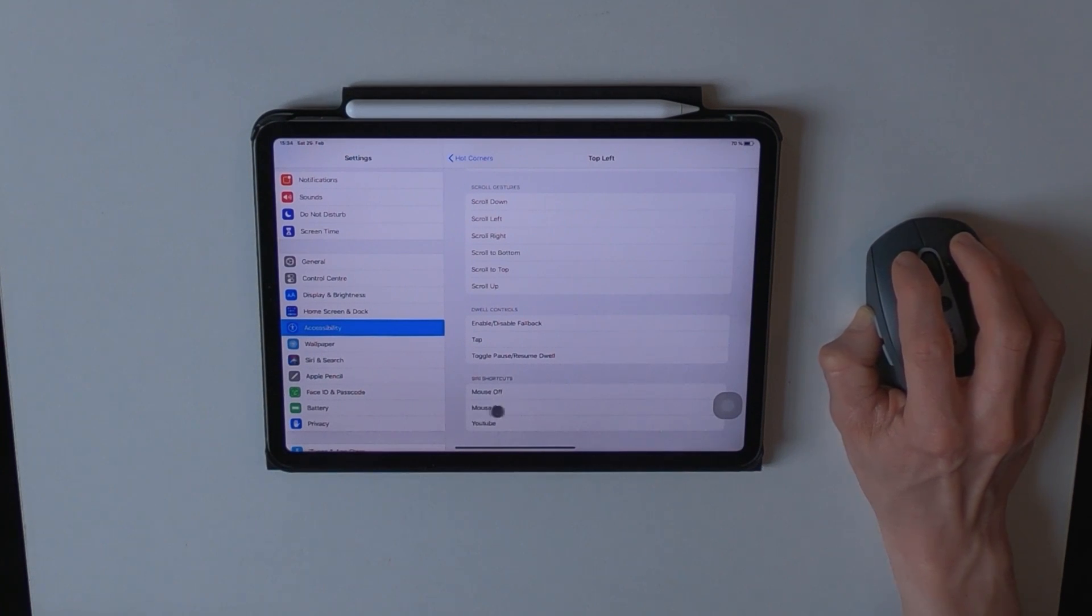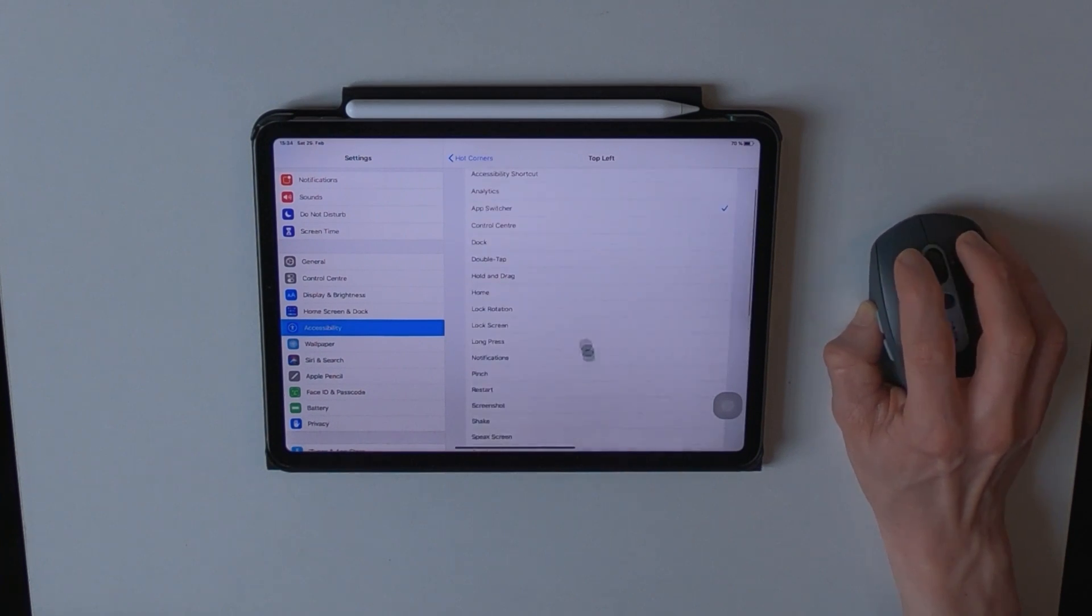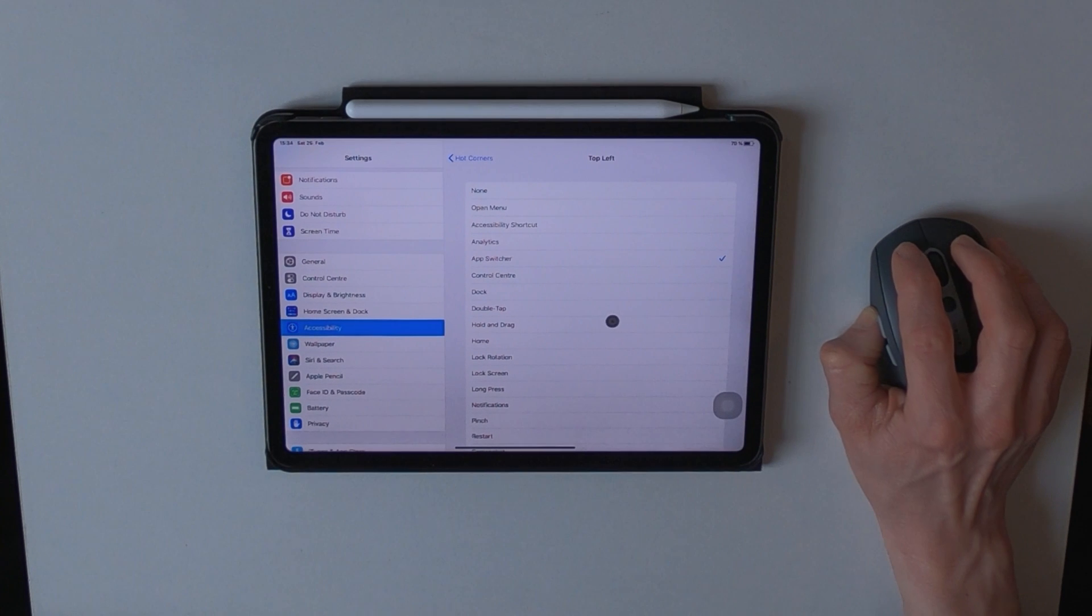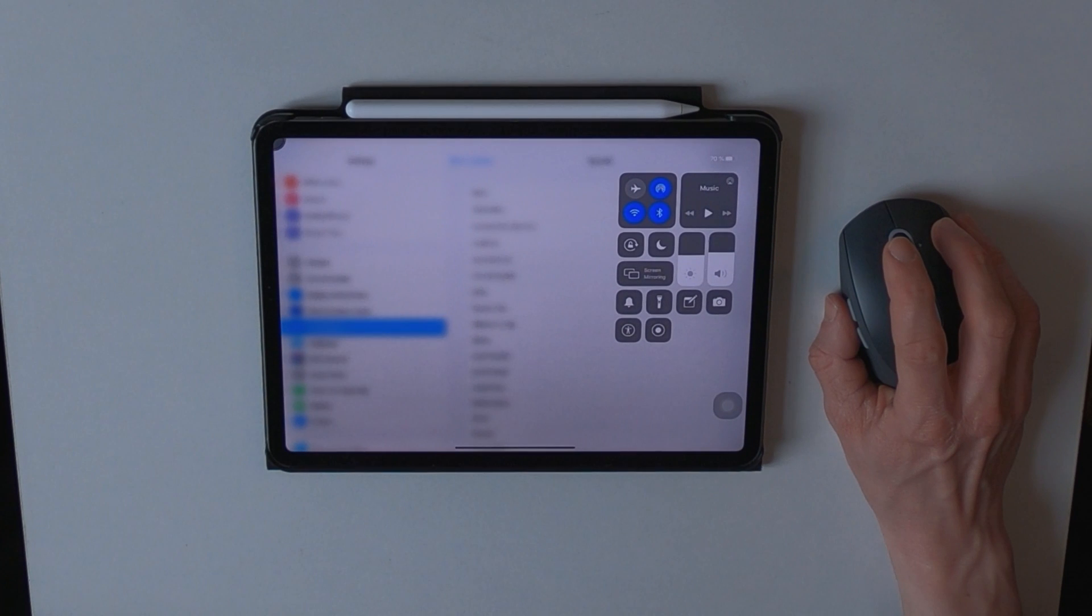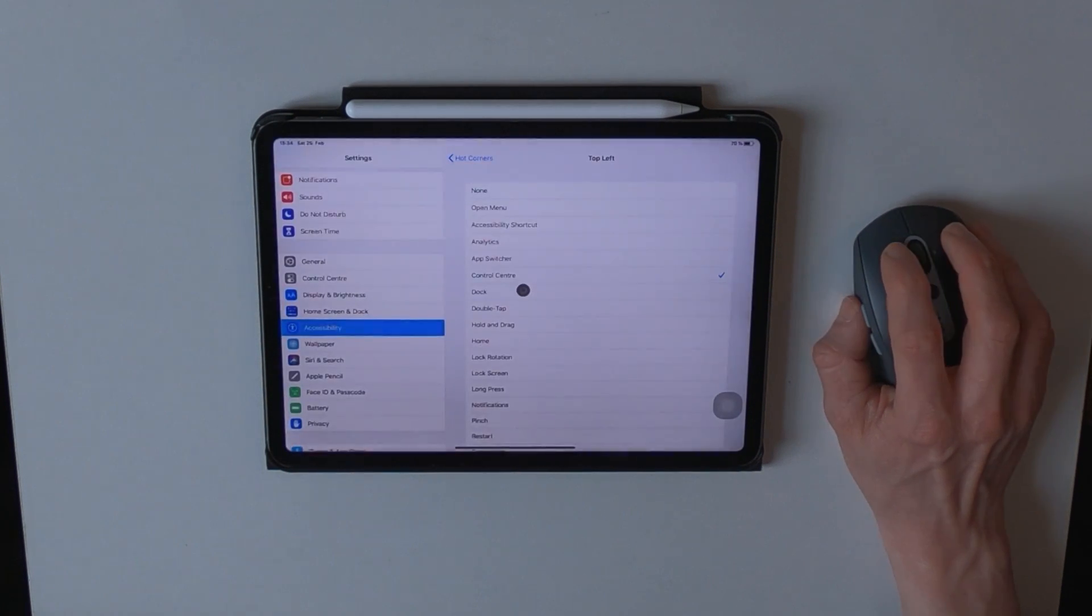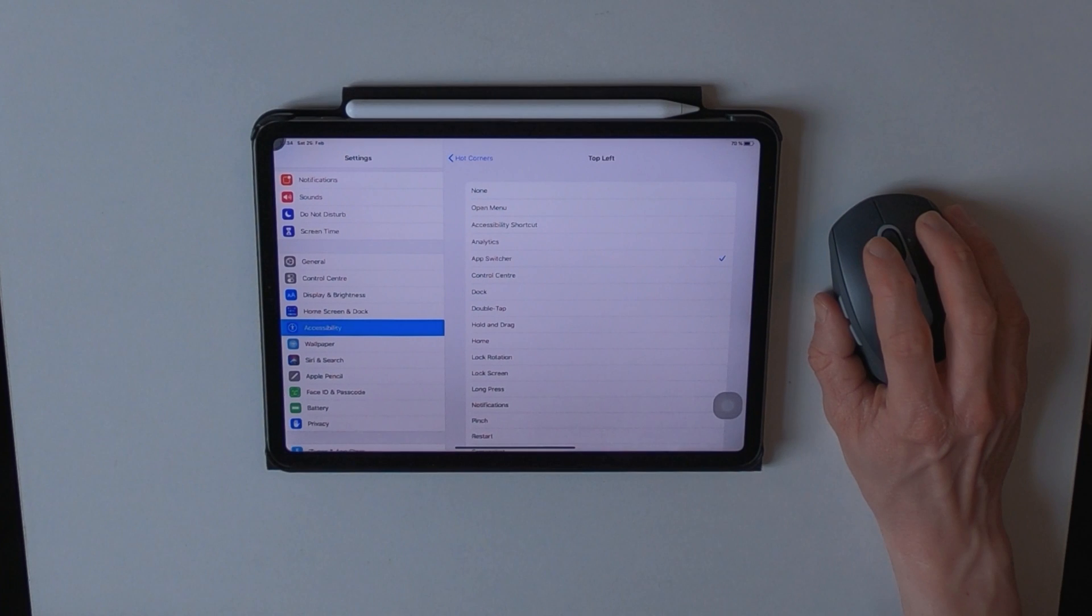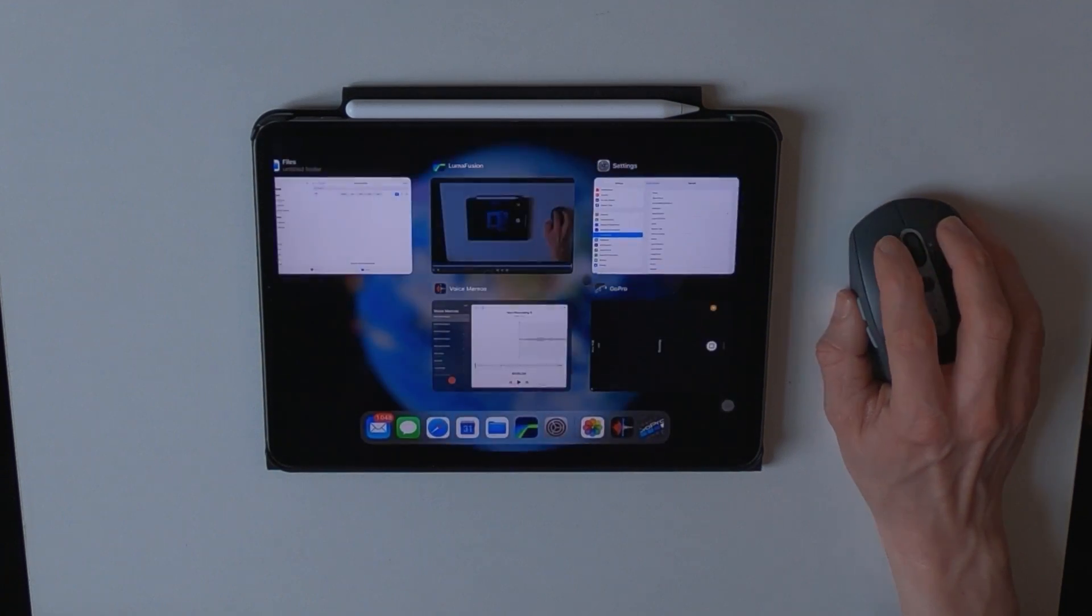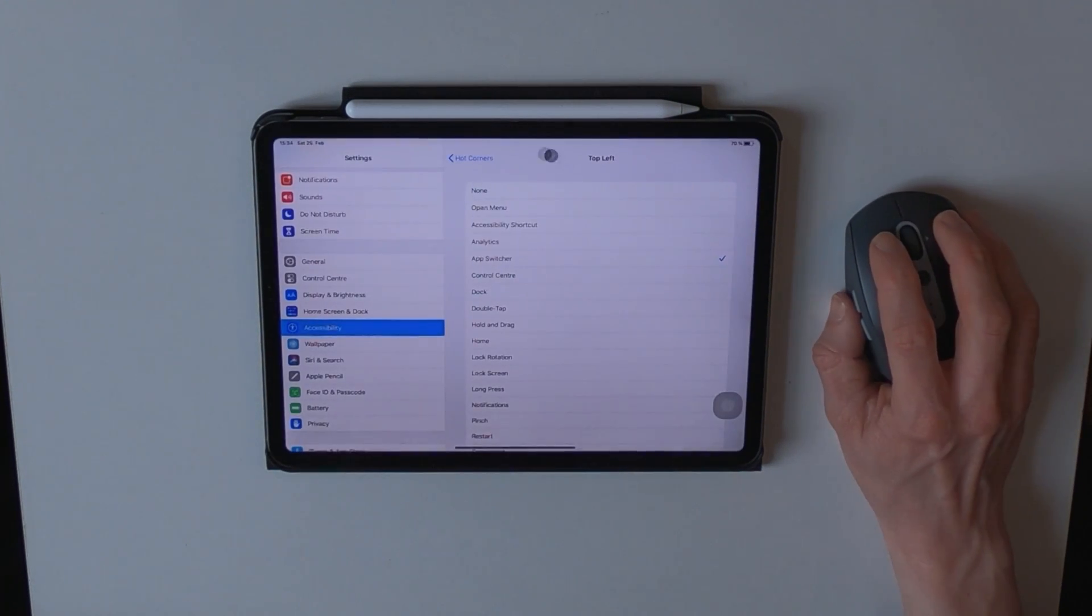You could check out a video about Siri shortcuts I made in the top right corner right now. Now back to the topic, let's change the hot corner to the control center and see if it already works. Yeah, here we go. And changing back to the app switcher, yeah, back to that.